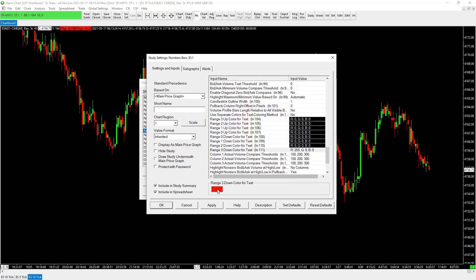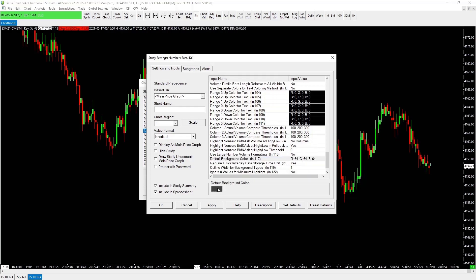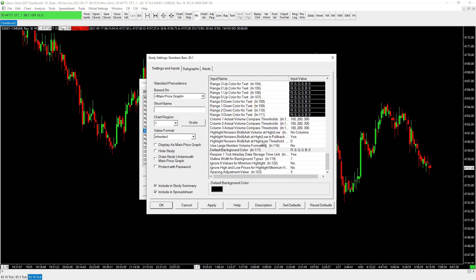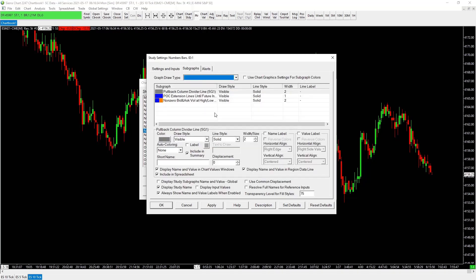Nearly there — just a few final settings. The remaining values like 100, 200, 300 stay the same. Default background color set to black — less visually straining. Require one tick intraday data storage: change to no. Spacing adjustment three. Hit apply. Also make sure chart region is set to one so the study overlays on top of the chart. Value format: inherited.